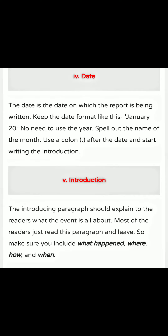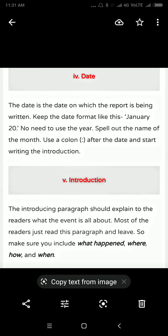Use a colon after the date and start writing the introduction of your report. The introductory paragraph should explain to the readers what the event is all about. Most readers just read this paragraph and leave, so make sure you include what happened, where, how, and when. You have to write a very precise introduction to grab the attention of the reader.